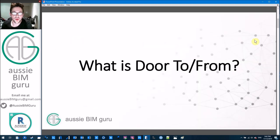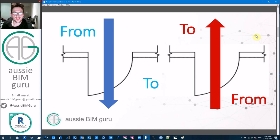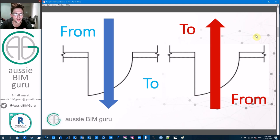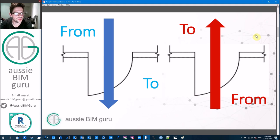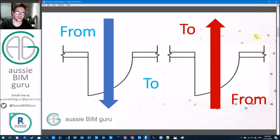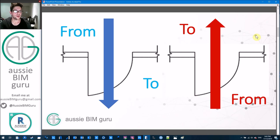So what is door to/from? If you imagine walking through a door, no matter which way the door is swinging, the direction that you're moving through that door is the direction of to, and the direction you came from is from. We use this system typically to communicate on schedules and sometimes drawings which rooms doors belong to. It may vary depending on the firm — for example, if you go into a dead-end room, the door is always going to be 'to' into the room.